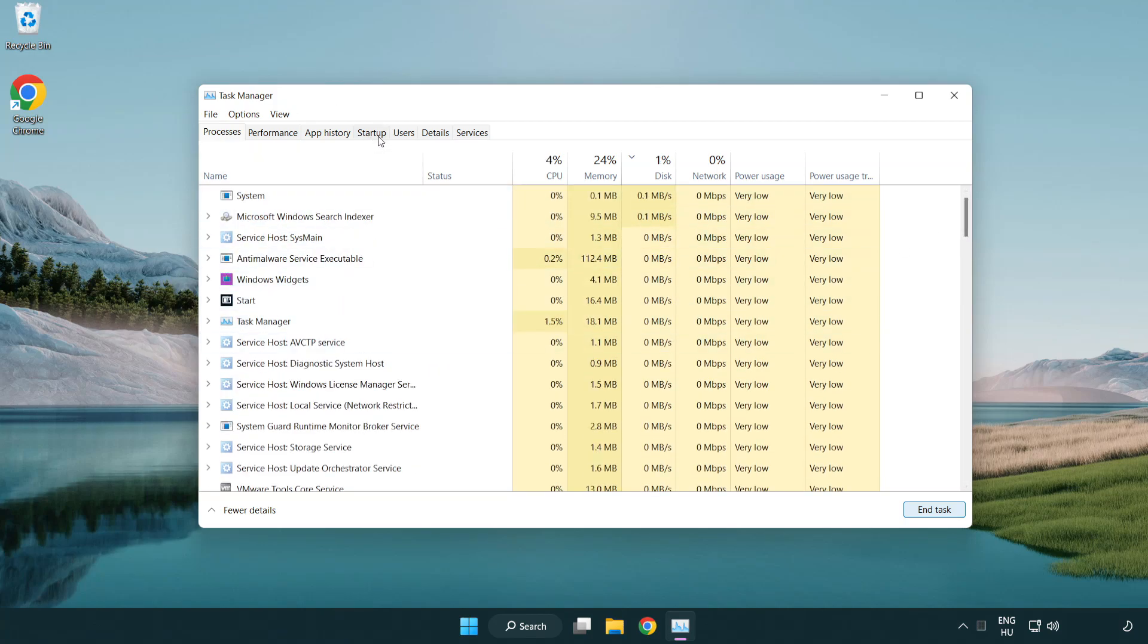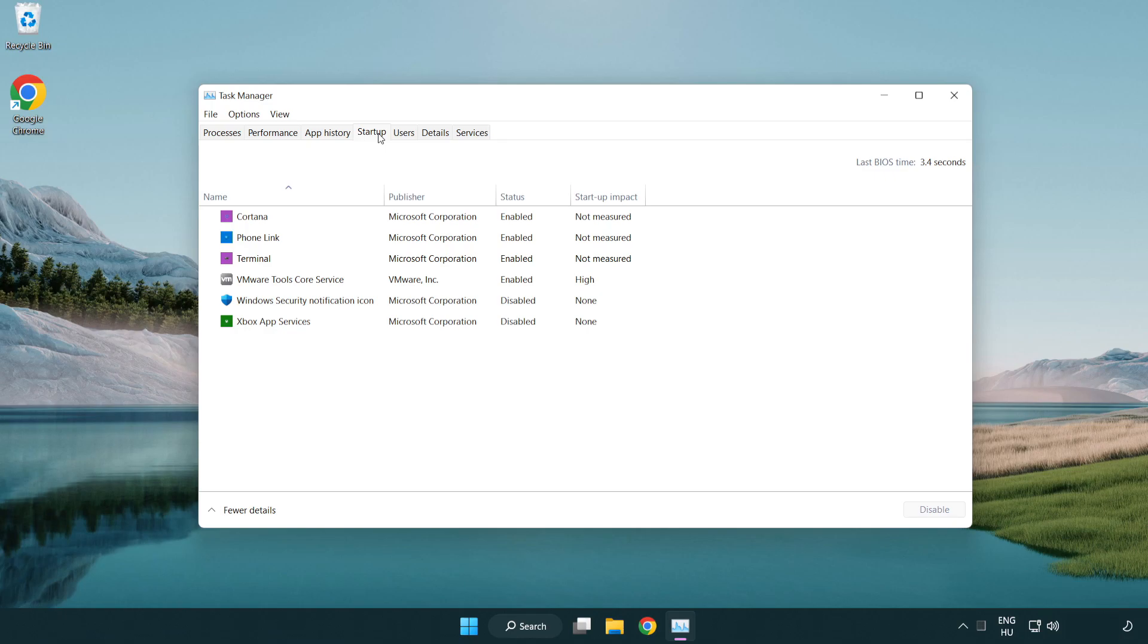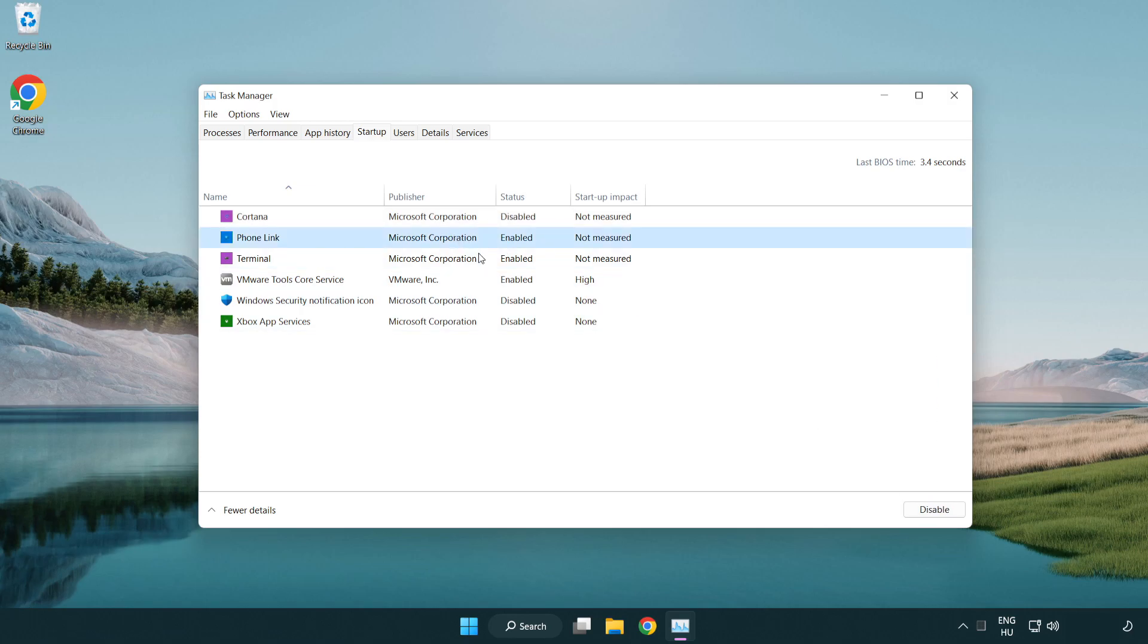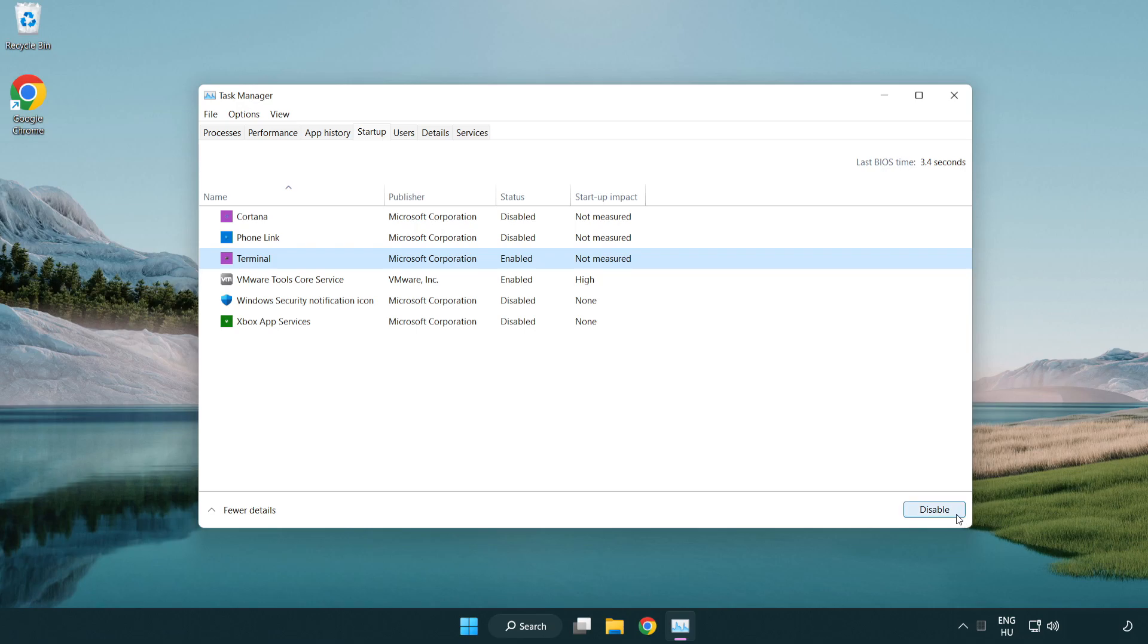Click the start menu. Disable not used applications. Close the window.